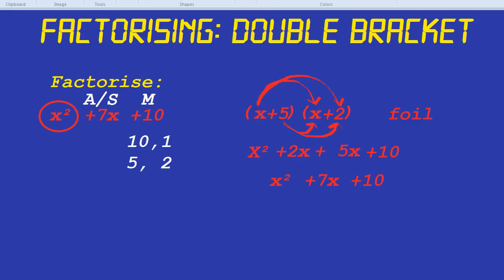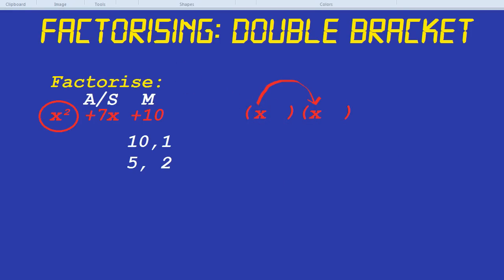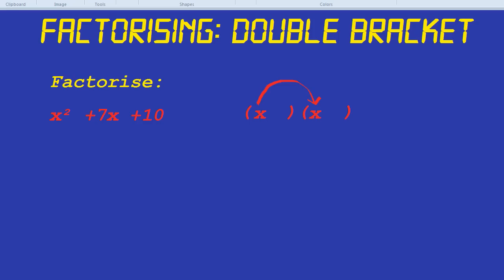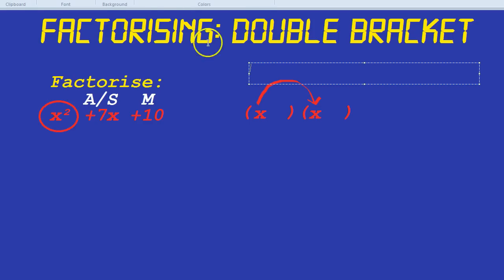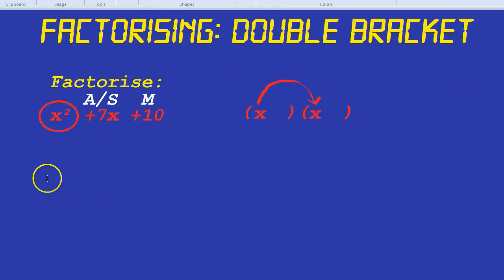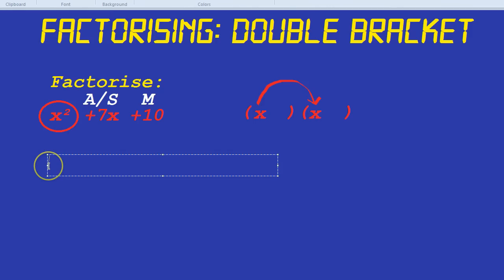Let's try one a bit more quickly now, using our technique. How about something not too dissimilar to x squared minus 8x plus 12?